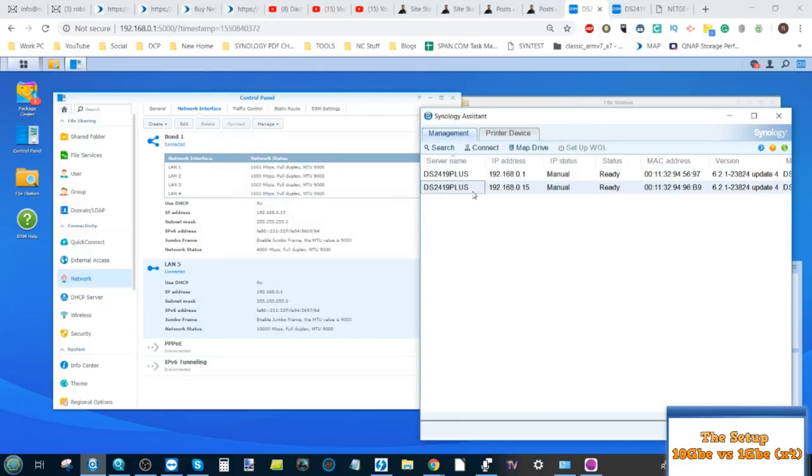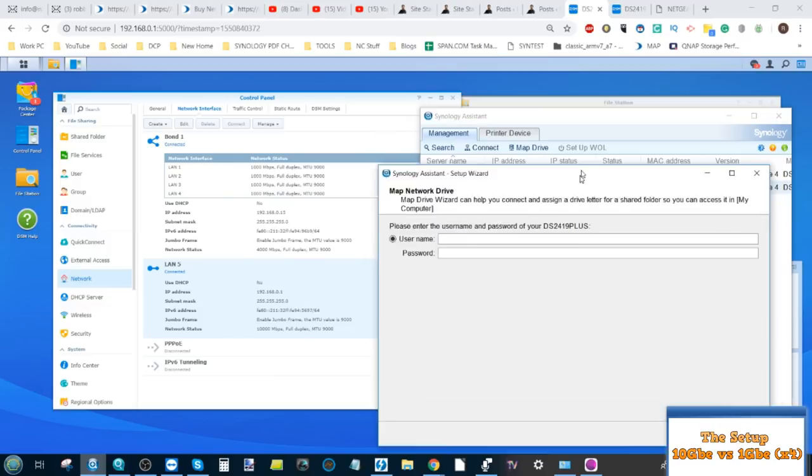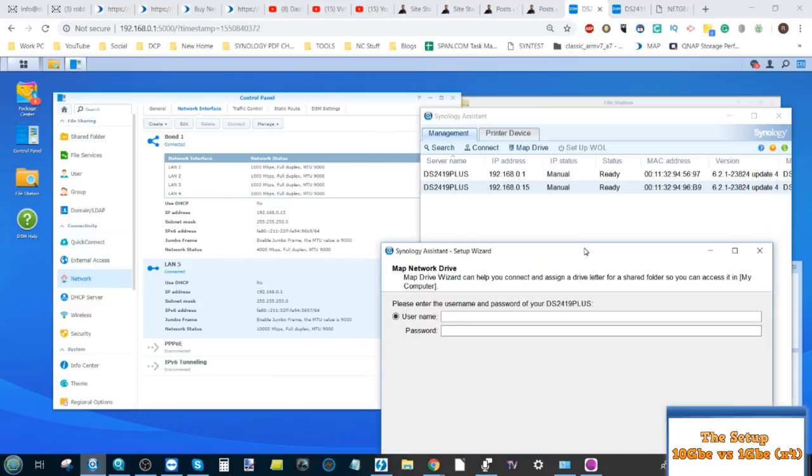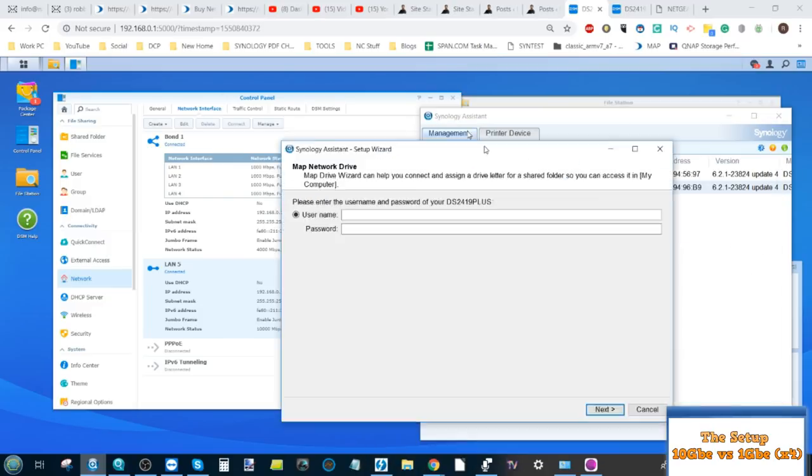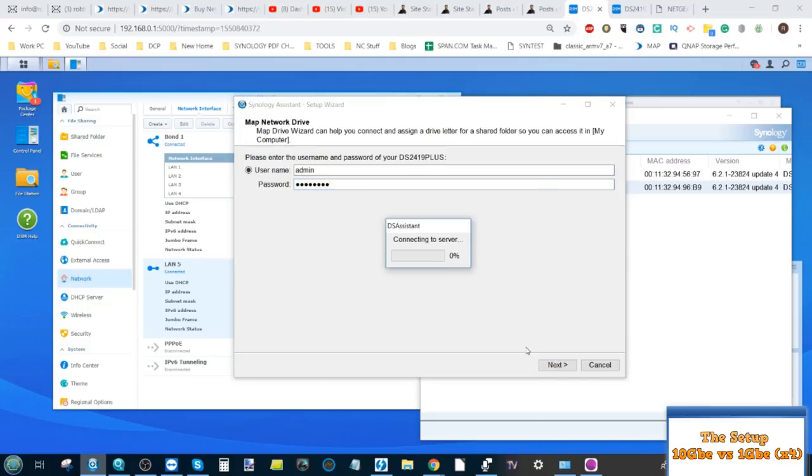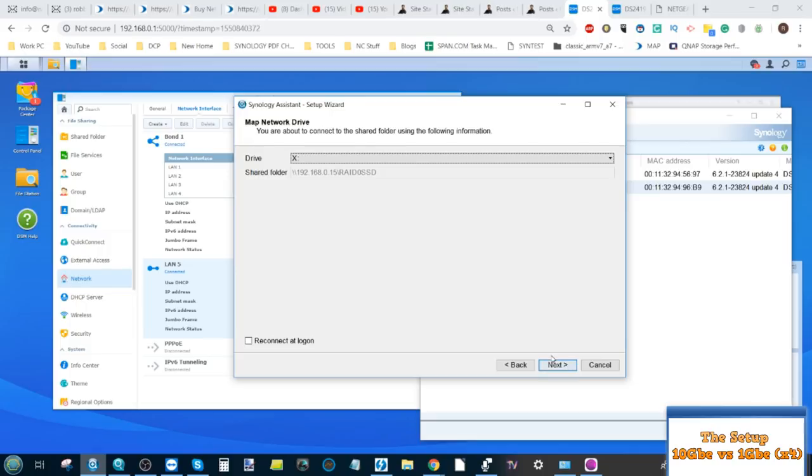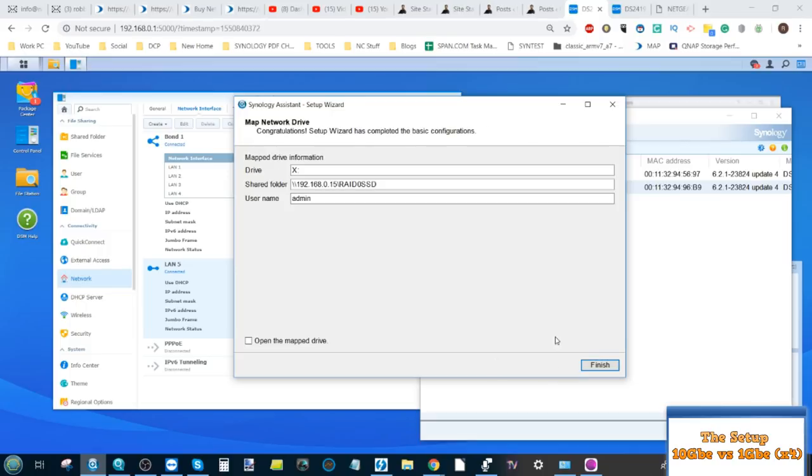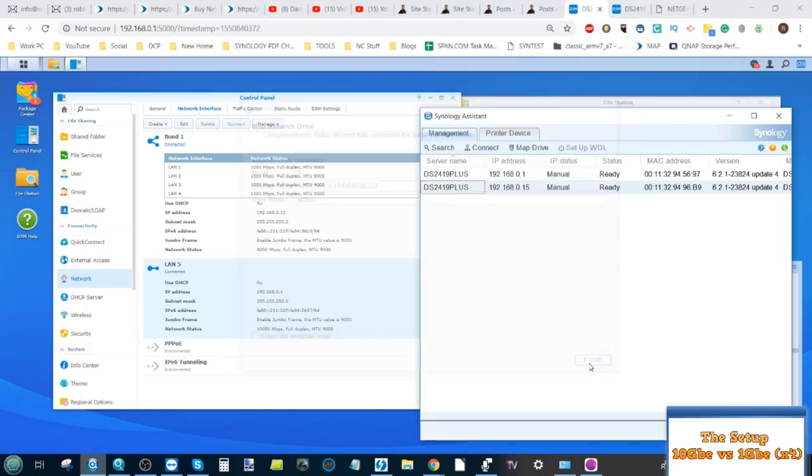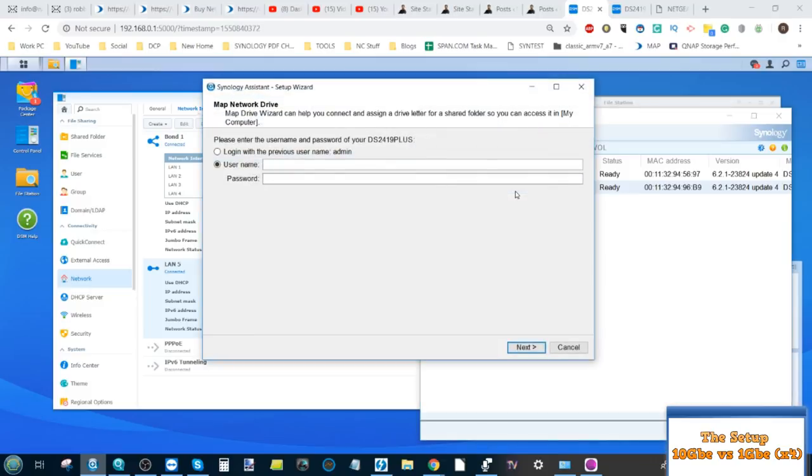And we're in. Now, we'll move over to the 4 times 1 gigabit LAN ports there. And we're going to map the exact same drives, but this time over 4 times 1 GBE. So again, SSDs. We're going to map that in X. And finally, we're going to map.